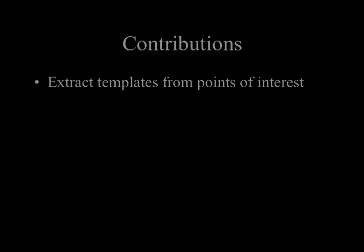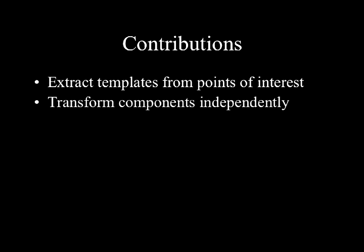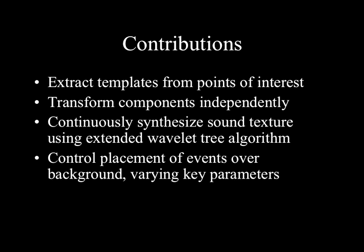The Tapestria system automatically or interactively selects points of interest and extracts them into usable templates. The system transforms sound components independent of the background and other events. Tapestria extends wavelet-based algorithms for continually resynthesizing background textures.